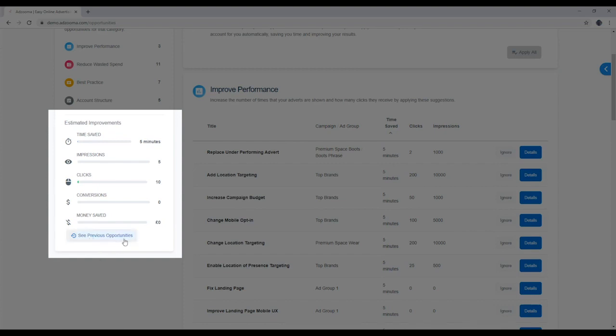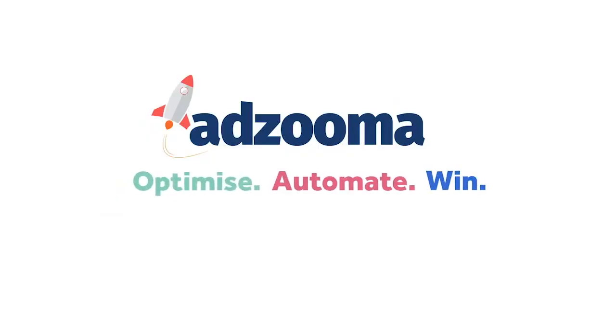You can see the full history of your applied opportunities right here. See you next time.